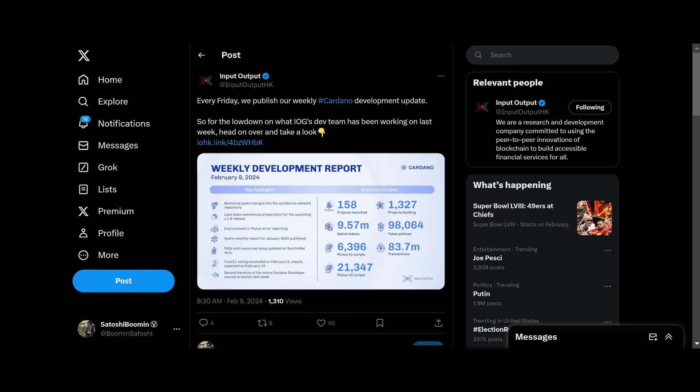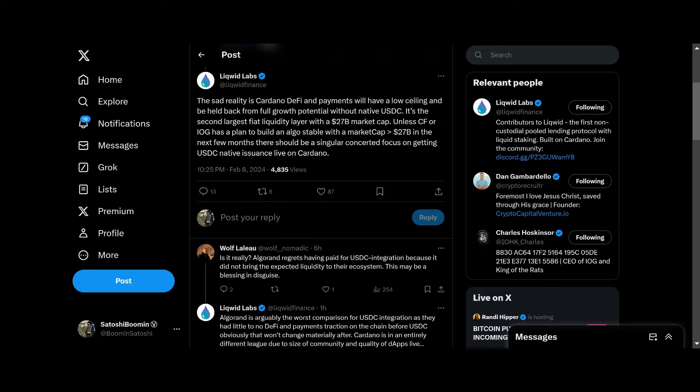Let's go ahead and move on. Now this is Liquid Lab, shout out to Liquid. A sad reality is that Cardano DeFi and payments will now have a low ceiling and be held back from full growth potential without native USDC. It is the second largest fiat liquidity layer with a $27 billion market cap. Unless the Cardano Foundation or IOG has a plan to build an algorithmic stable coin with a market cap greater than $27 billion in the next few months, there should be a singular concerted focus on getting USDC native issuance live on Cardano.